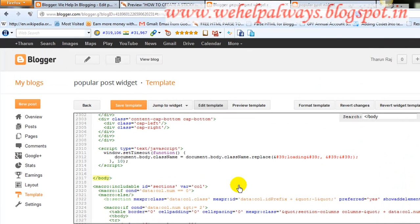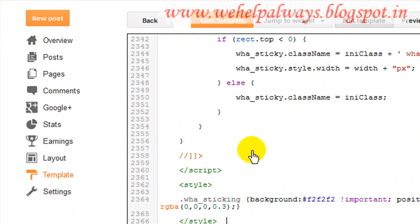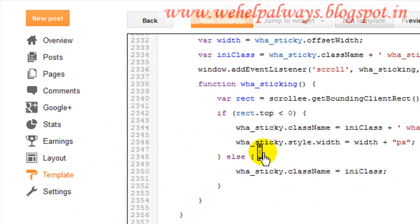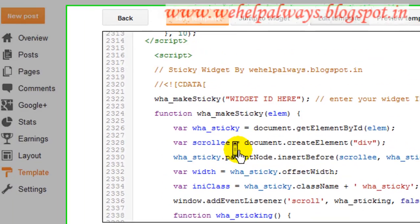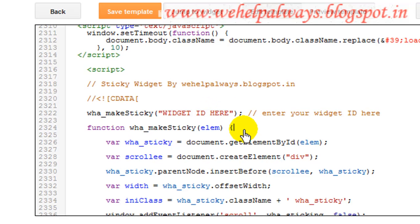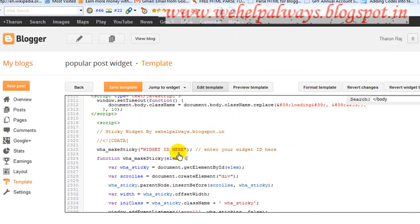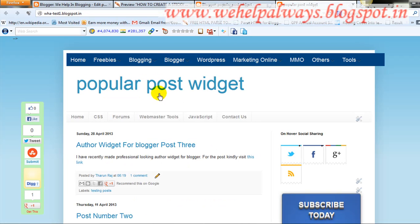I have already copied the code, so I'm just pasting it here — you can manually copy it from the article. Before saving, there is something you need to change: the Widget ID. The Widget ID in the code needs to be updated to match your own widget.